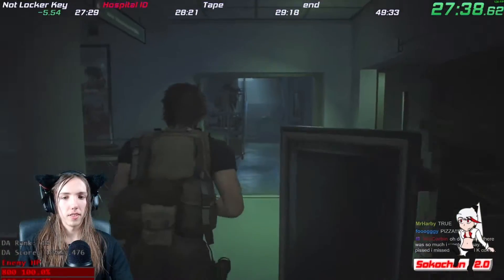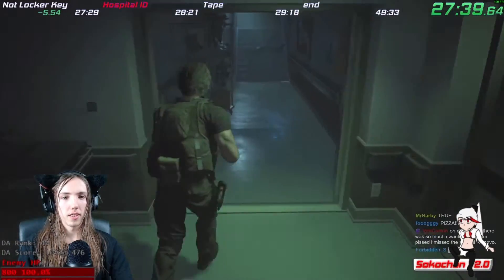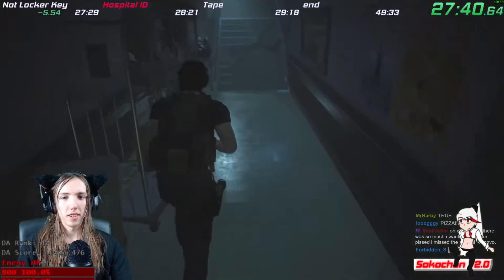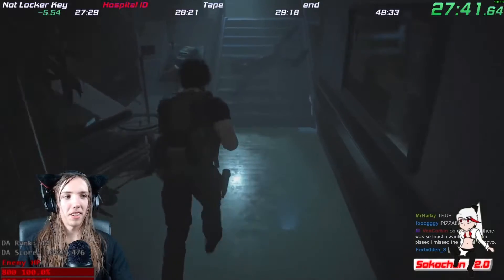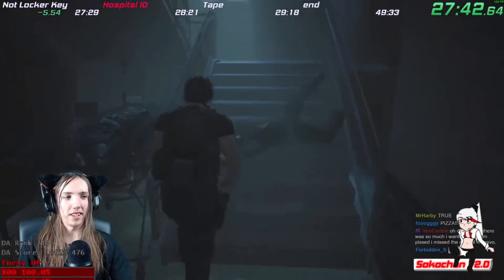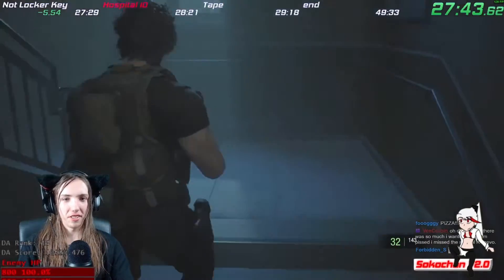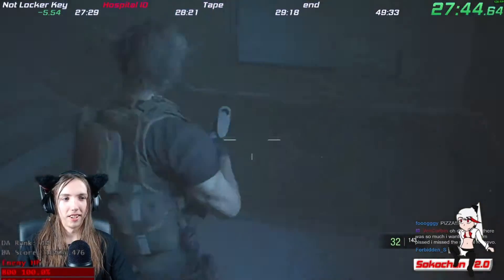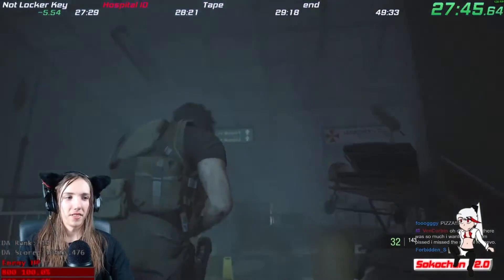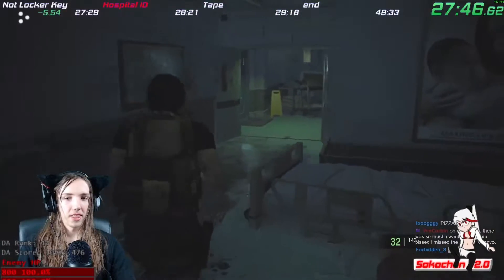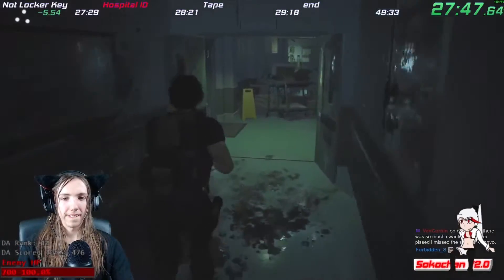You can also compare against your best segments. This is useful when trying to figure out what the best possible time can be. However, I do not suggest doing runs compared to sum of best as it will kill your ego.